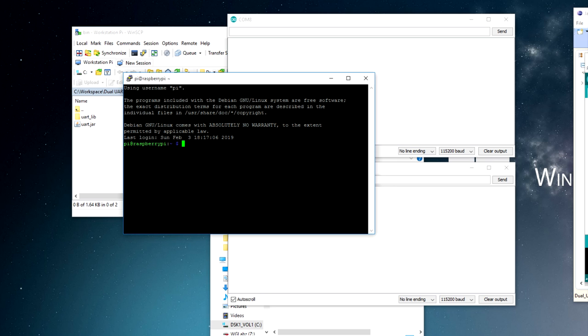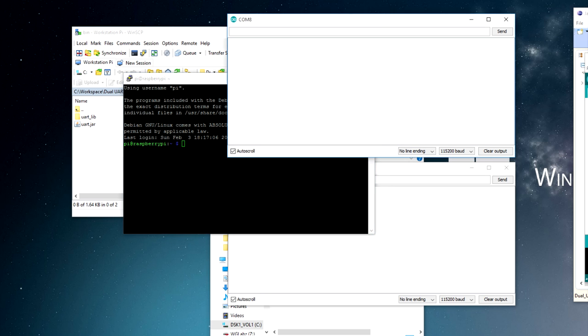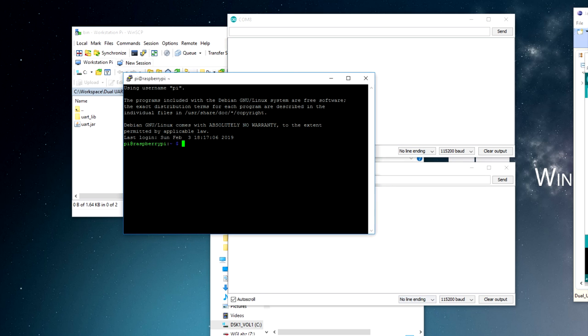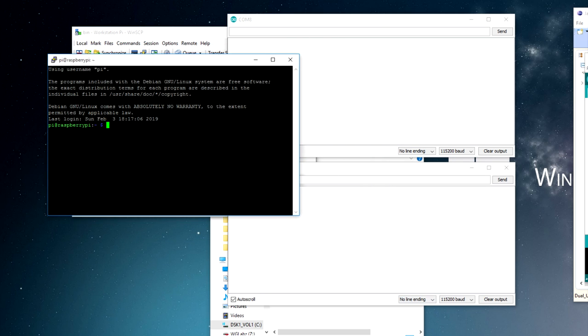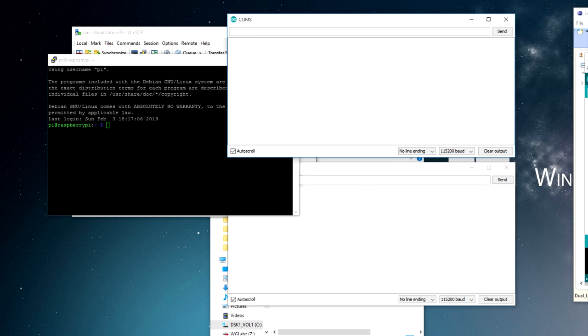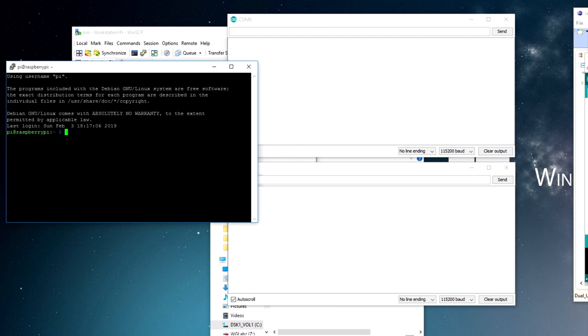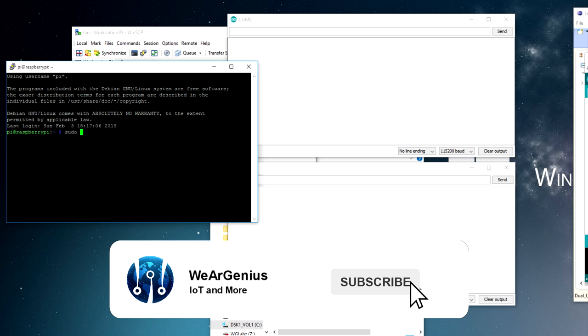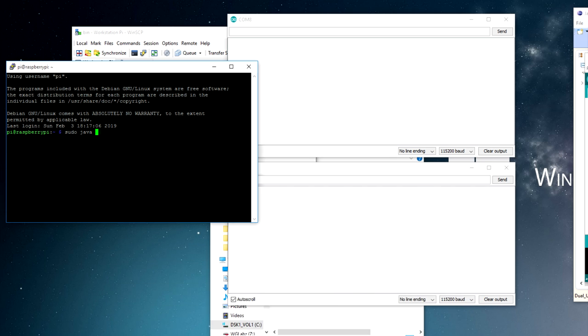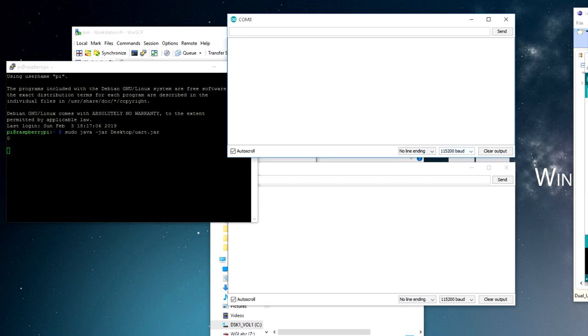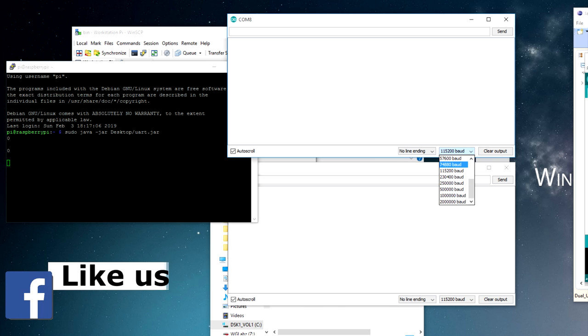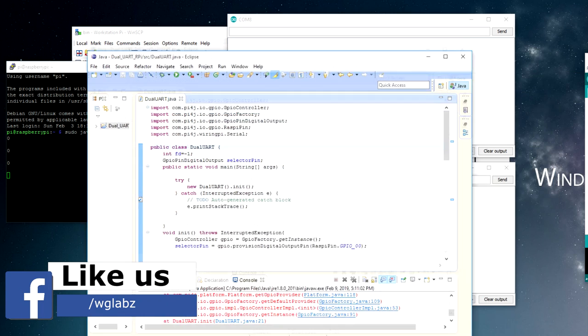Now let's run the application and see if it is having the outputs in the serial port monitor. Again, I have used Arduino to simply show the data out of the Pi, but you can use any serial port application like Teraterm or like that.